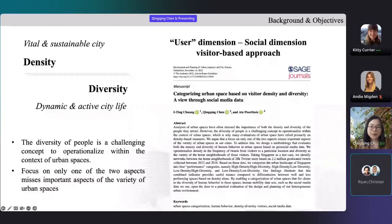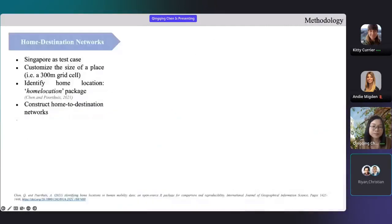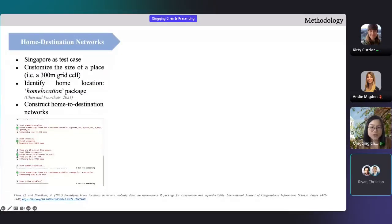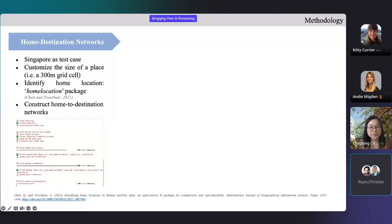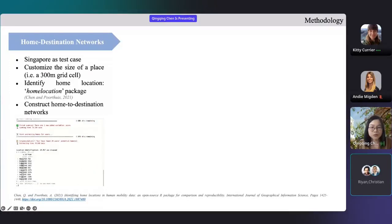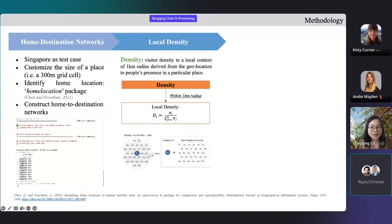Therefore, we propose a visitor-based approach, looking from the user dimensions to quantify the two concepts. We take Singapore as a case study and use a normalized Twitter data to inform home locations of users in a 300-meter grid cell resolution, which is used to construct home-to-destination networks. We then calculate a local density that makes the density in a location relative to the density in its 1-kilometer surrounding area.